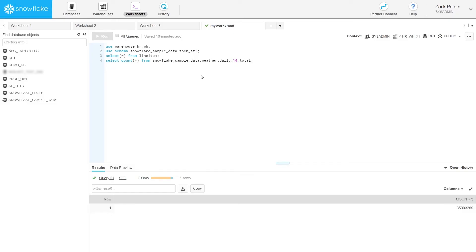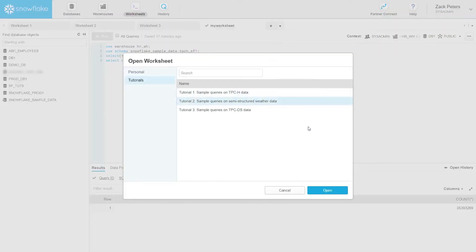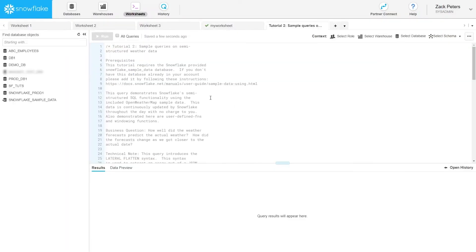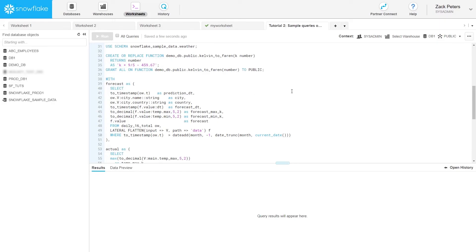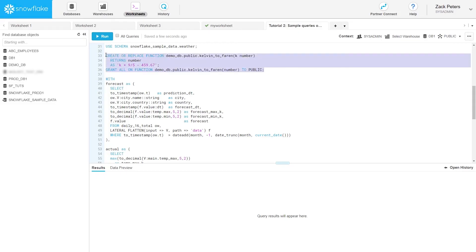Now let's take a look at the tutorials provided by Snowflake. The tutorials are self-contained, fully annotated SQL scripts that query the datasets in the sample database. To run a tutorial, click the arrow in Open Tutorials, then select a tutorial — the interface creates a worksheet and loads the contents of the tutorial. Tutorial 2 uses the Open Weather Map sample dataset, which contains public weather data stored in JSON format, so you can try out Snowflake's high-performance semi-structured functionality. It also demonstrates creating a user-defined function.